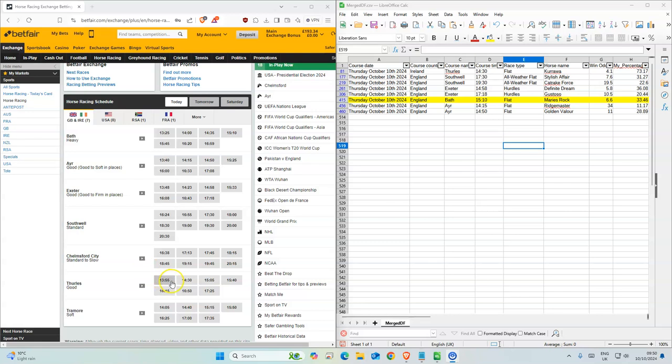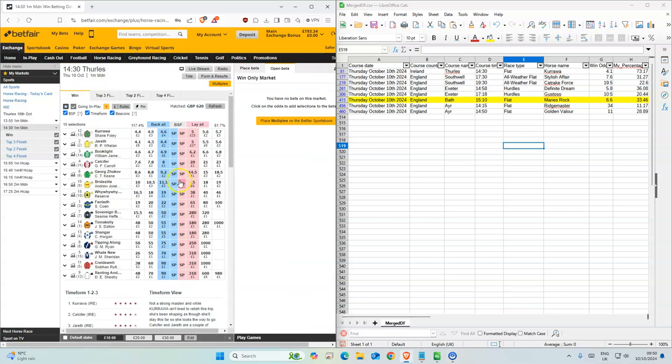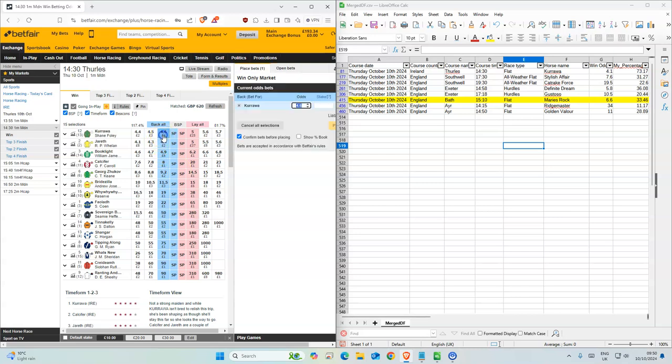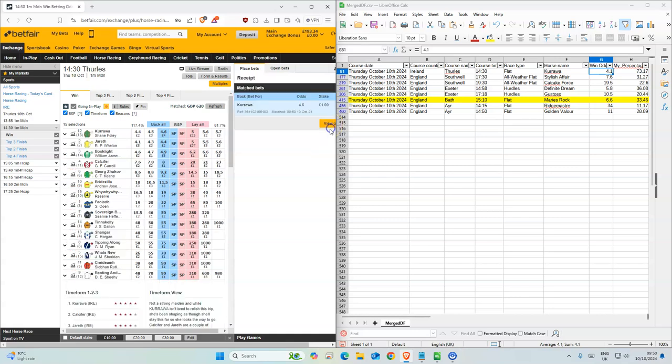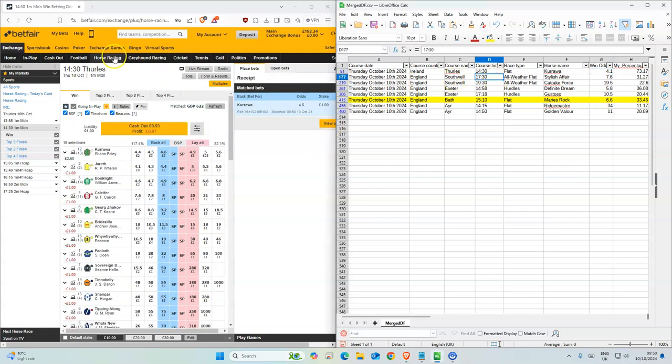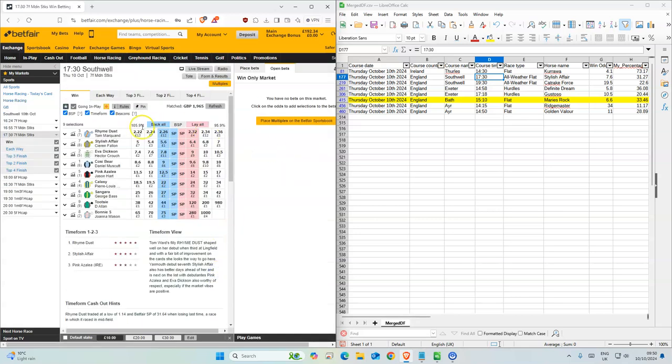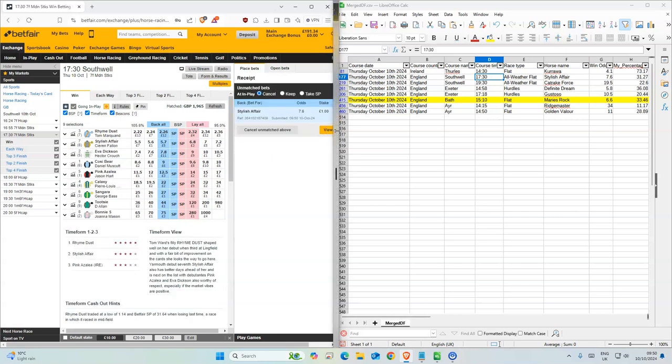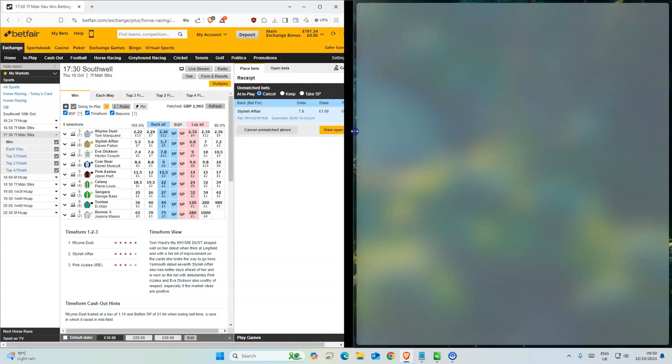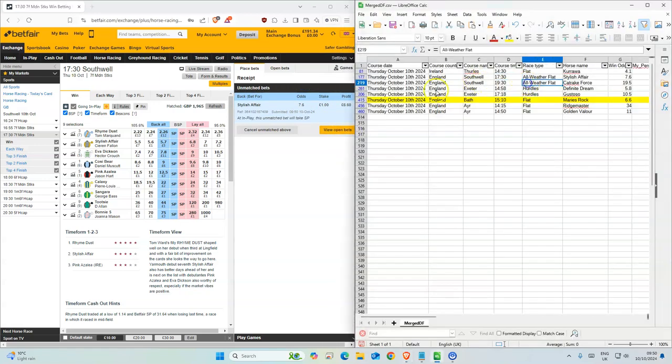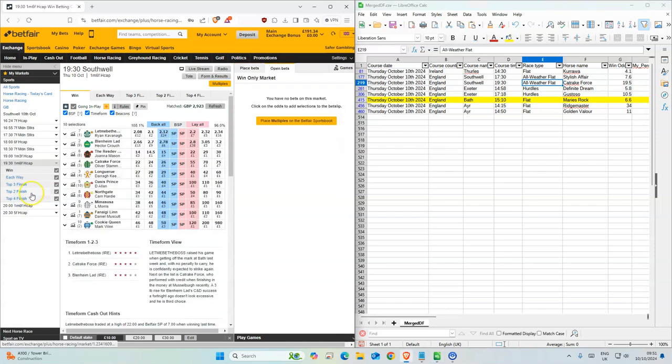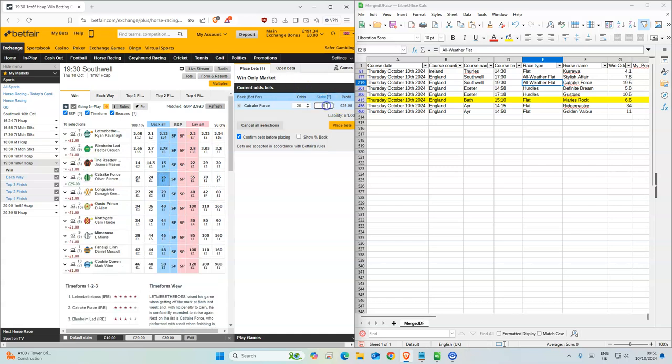Okay, so the first one is at 2:30. I'm not even going to... That's the favorite. 4.1 is what we had, is 4.6 now, so we'll take that. 2 in Southwell, 5:30. Oh, this has gone down a lot, 5.6 to 7.6. We'll try for 7.6. 7:30. This has drifted out a lot. It's 26 now, it was 19.5 earlier.